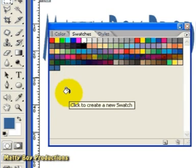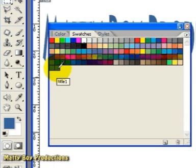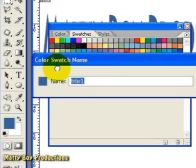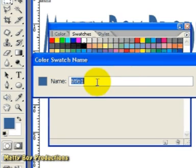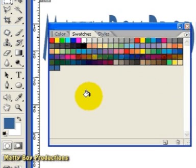And if I ever wanted to rename that swatch, I can simply double left click on it and follow the instructions in the dialog box. But I don't need to do that so I'm going to cancel out of it.